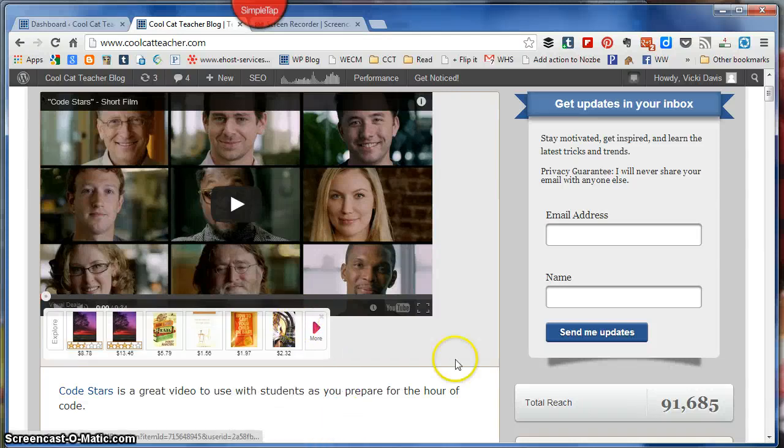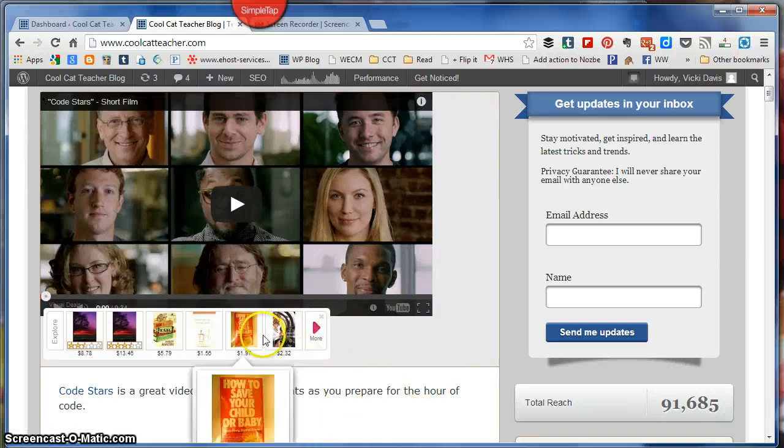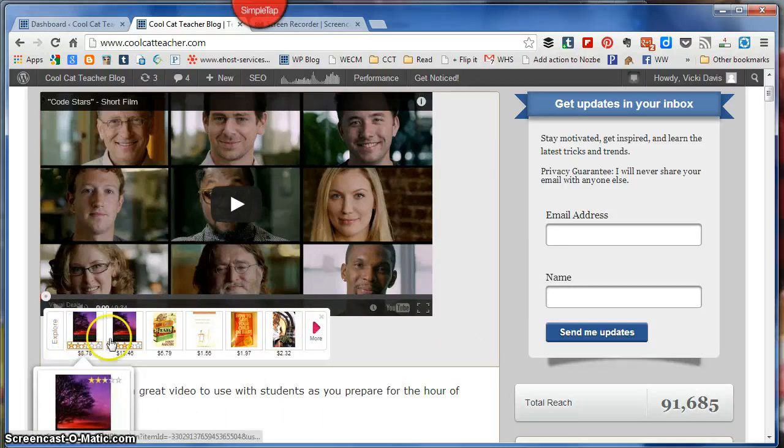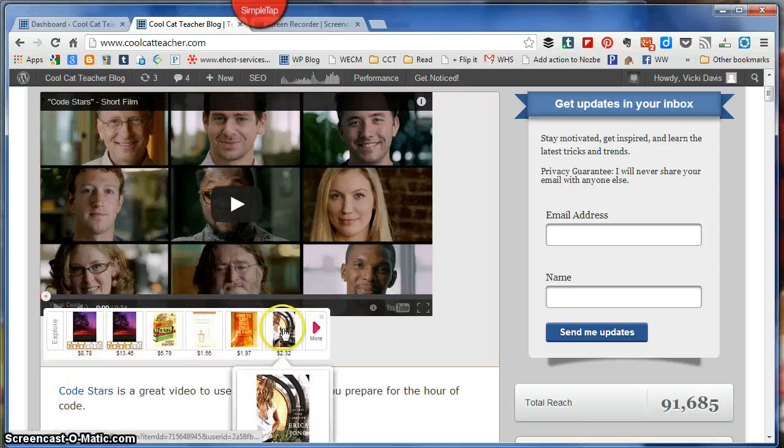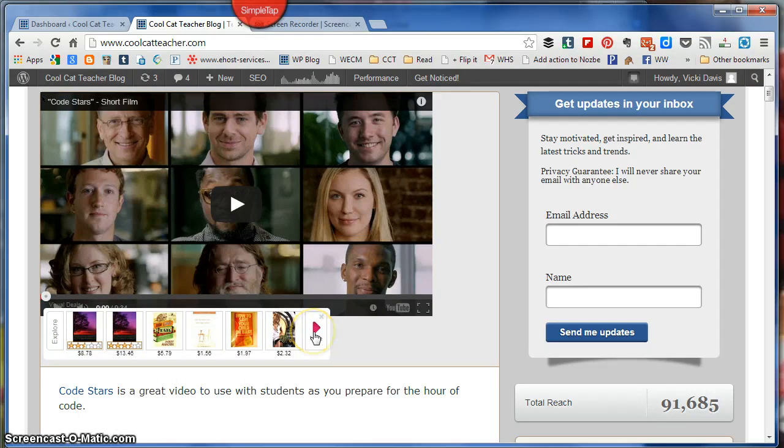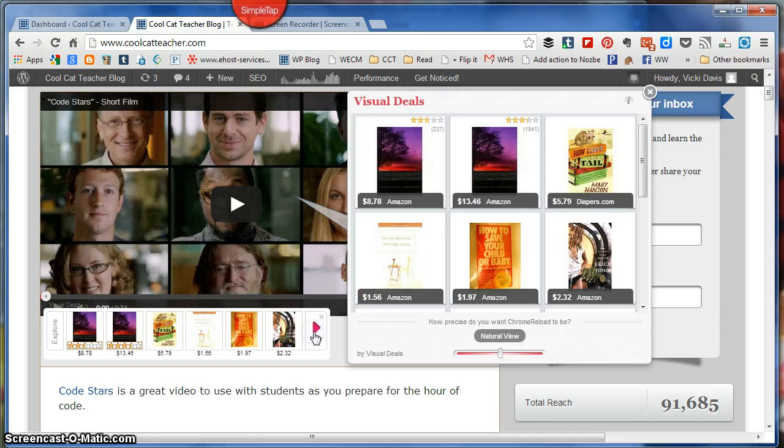So I saw these ads pop up and I didn't know where they came from. It was on my own blog and I knew that I didn't do it. I've seen it other places and it really kind of bothered me, so I did some checking today and I figured out how to disable it.